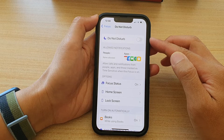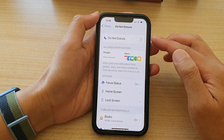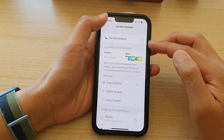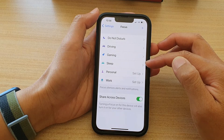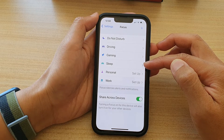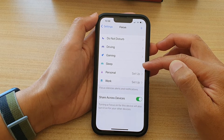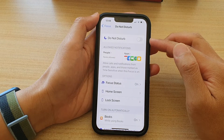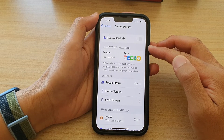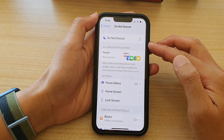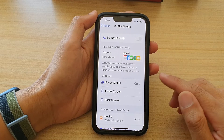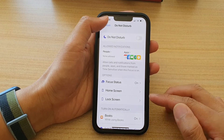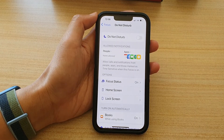So the difference between Sleep and Do Not Disturb is that one of them will simply suspend incoming calls and notifications, and the other one will simply just silence the notifications and incoming calls. And there are some other features that are also different as well.